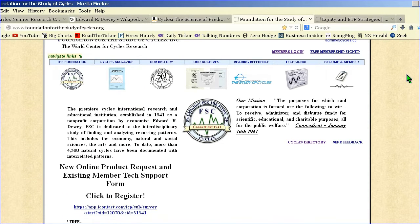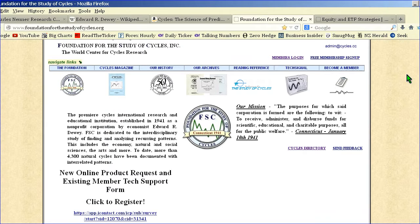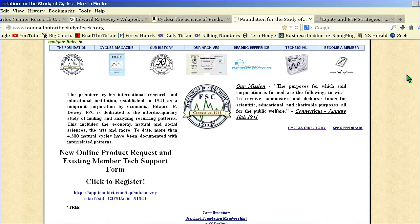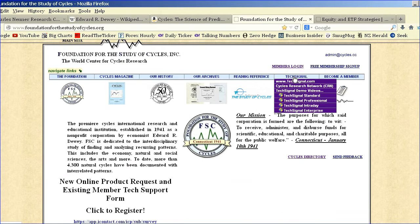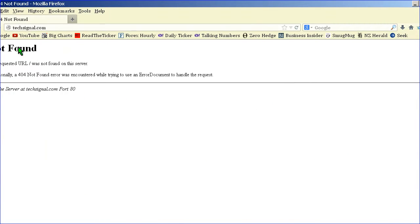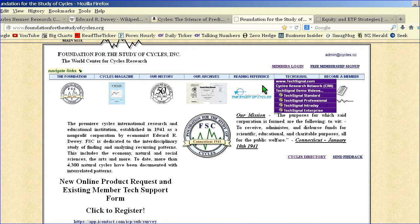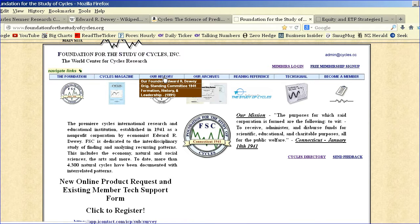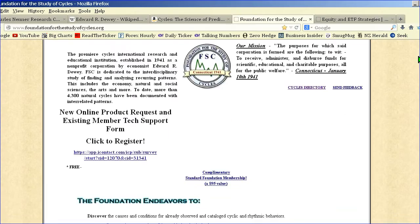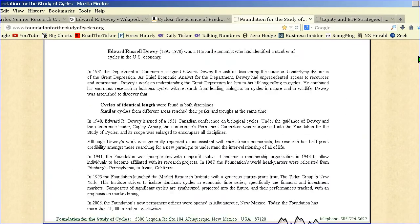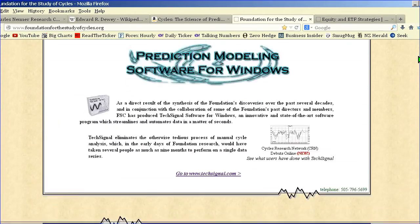There's a huge resource of information at the Foundation for the Study of Cycles. Unfortunately over time, the site and its services have not been maintained. But there's still plenty of free articles around, and there's some really good stuff in there.